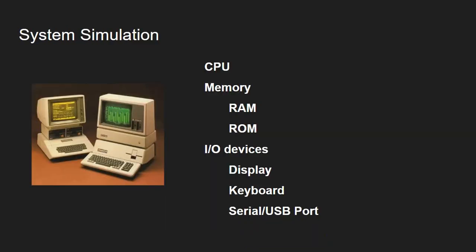Now what about system simulation? Well, a computer system is comprised of CPU but also additional components such as memory, which can be either RAM or ROM, I/O devices—for example, display, keyboard, communication ports, disks, and so on. So a system simulation must implement simulations for all these components.